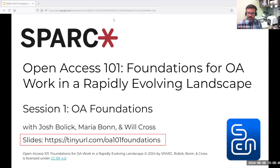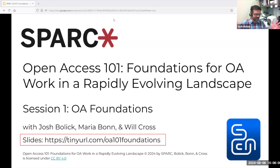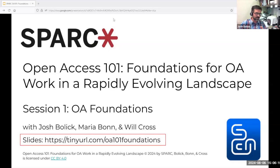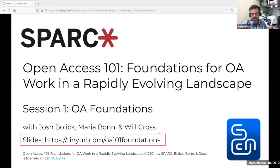Thanks, Nick. It's almost overwhelming — but affirming and encouraging — to see so many people here. About 10 years ago, I attended the Spark meeting in Kansas City as a brand new librarian with a part-time job working on scholarly communication issues, so to find myself here is an honor and a privilege. The slides are linked at tinyurl.com/oa101foundations — there are notes and links throughout, and images on the slides are linked to resources.